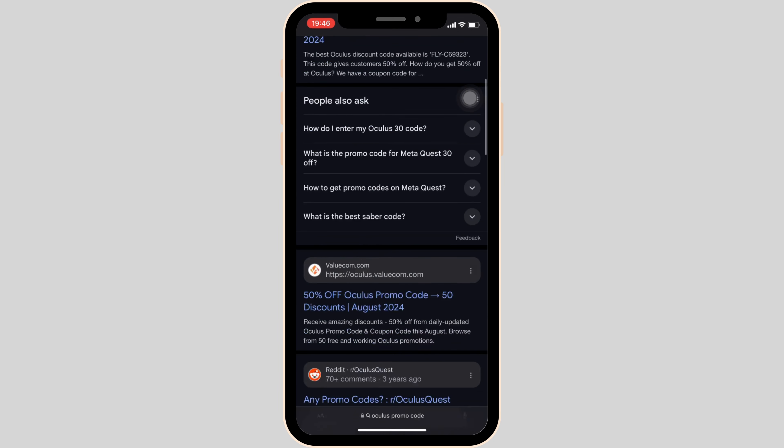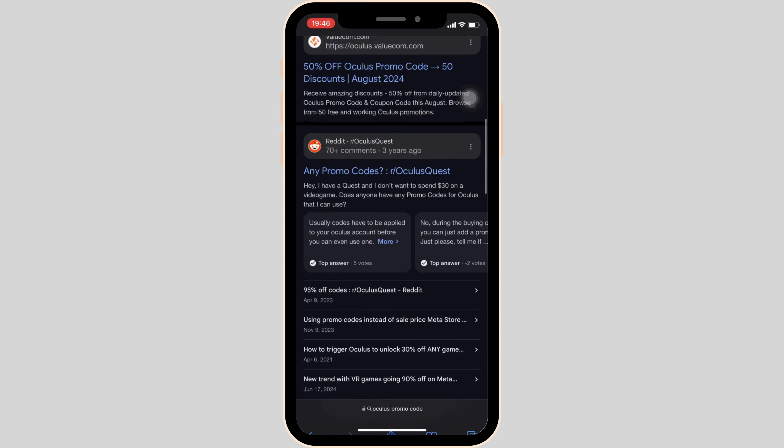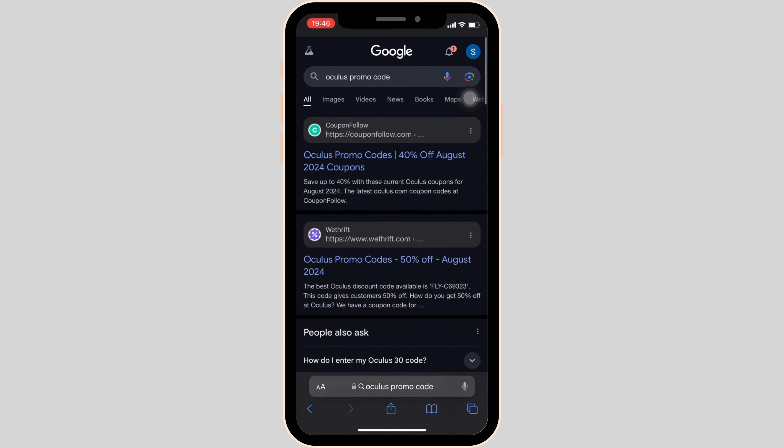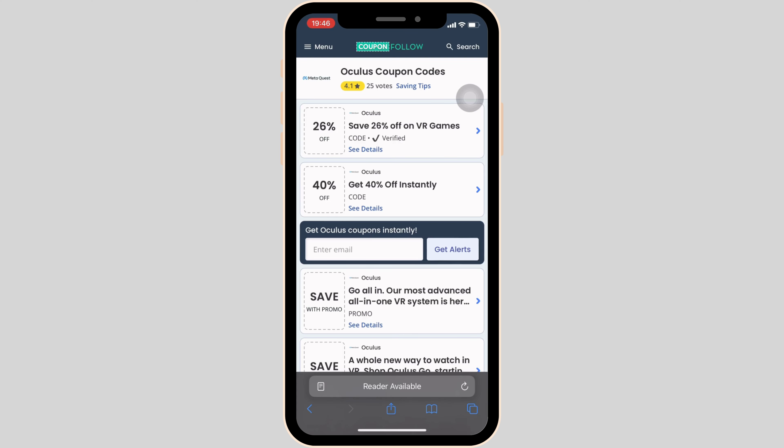Tons of different sites will be visible to you. From here, you can move into any one of them. Let me head over to the very first site — it will land you on this page.